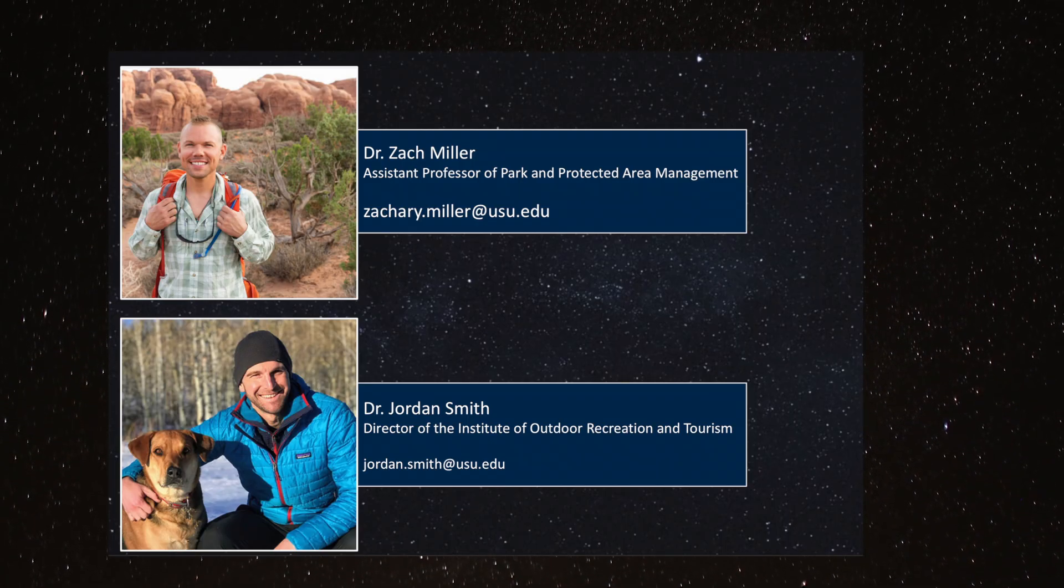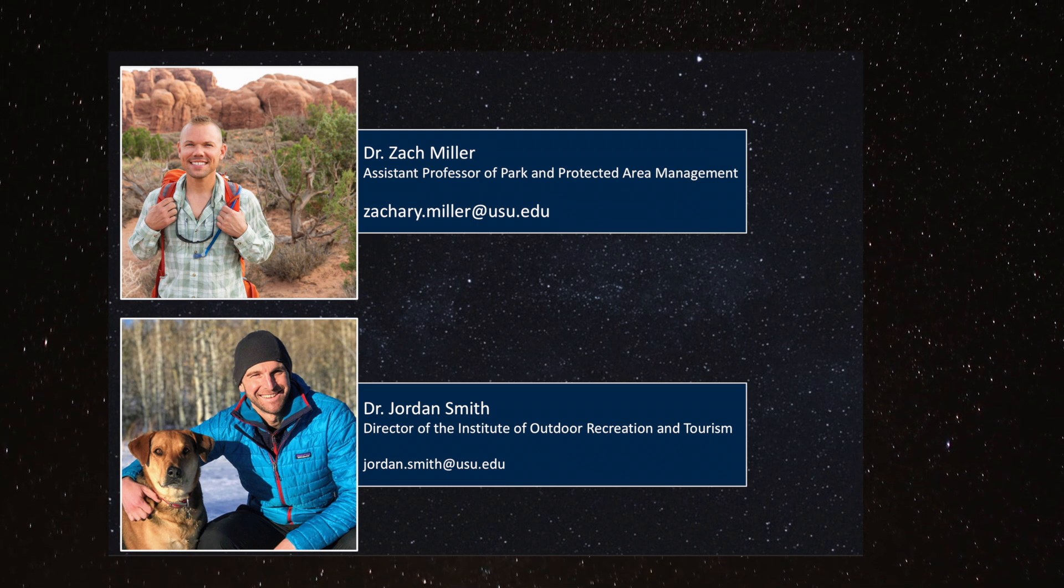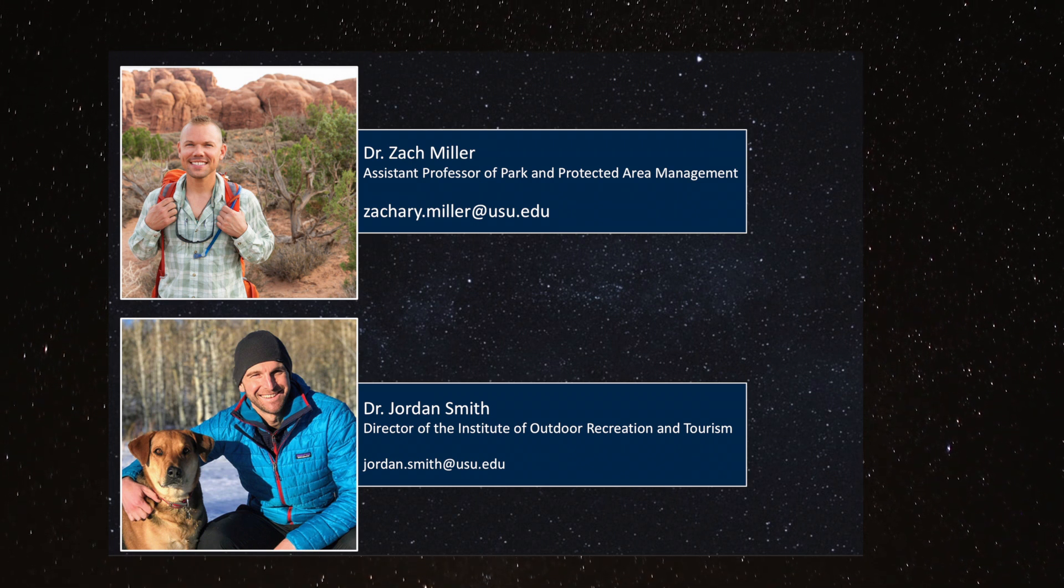If you have any questions or comments, please contact either myself, Zach Miller, or Jordan Smith.